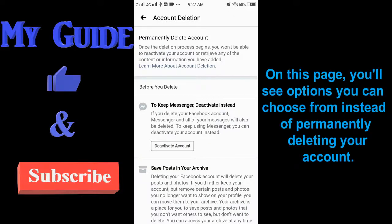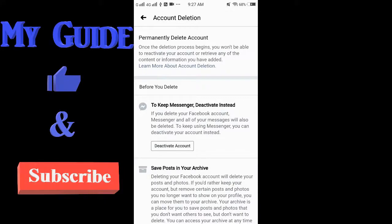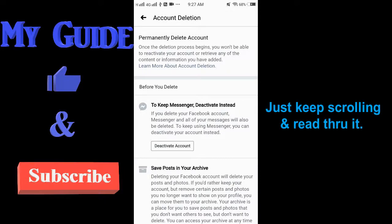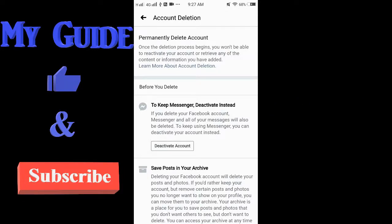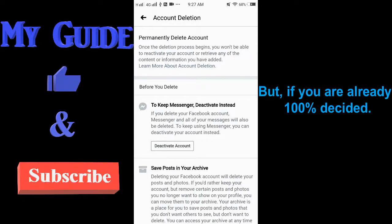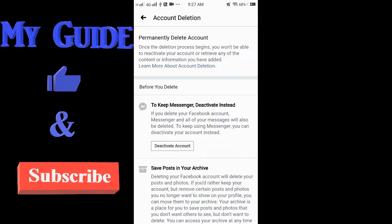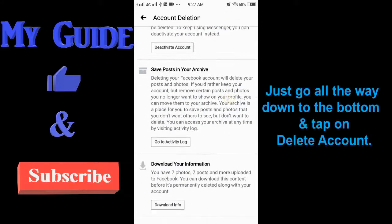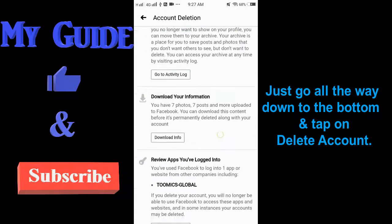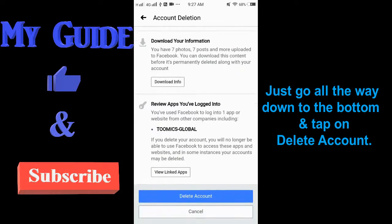On this page, you'll see options you can choose from instead of permanently deleting your account. Just keep scrolling and read through it. But if you're already 100% decided, just go all the way down to the bottom and tap on Delete Account.